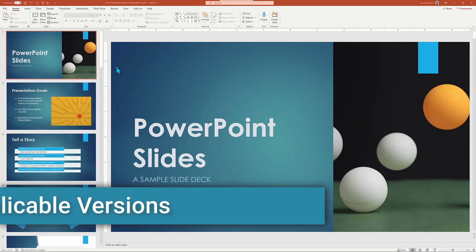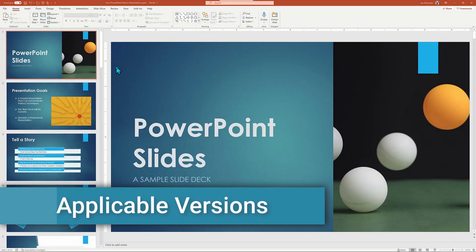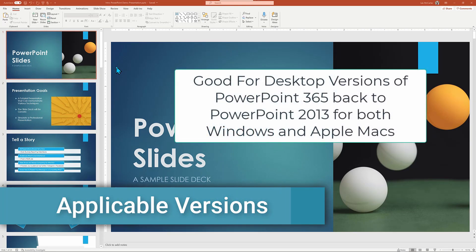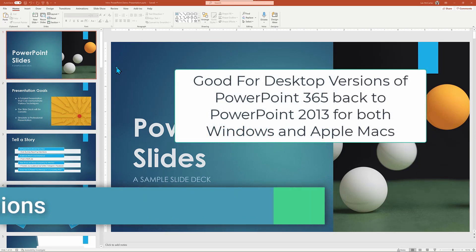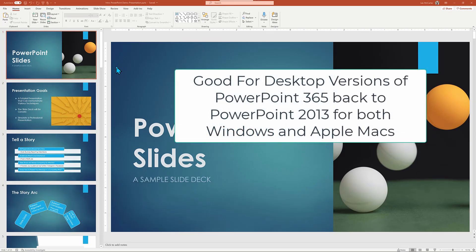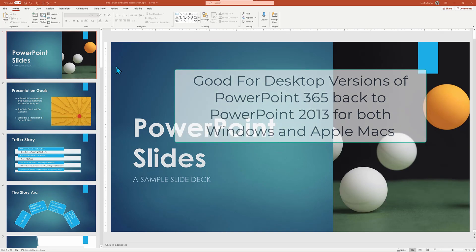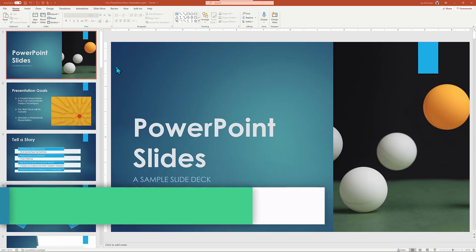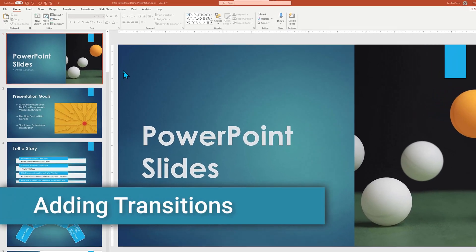We're working on the latest version of Office 365 on Windows, and all the commands work the same going back to PowerPoint 2013 for Windows. And on the Mac, there's just one keyboard difference that I will highlight when the time comes. I have a sample slide deck to work from.